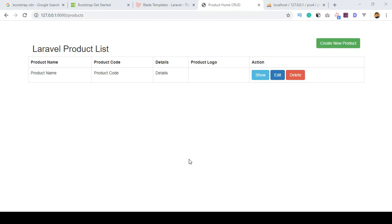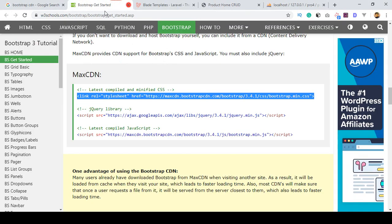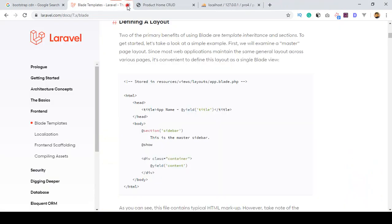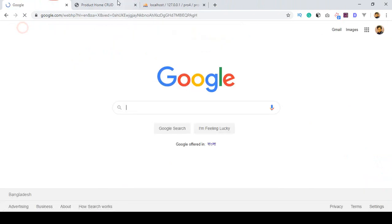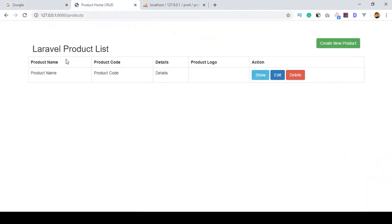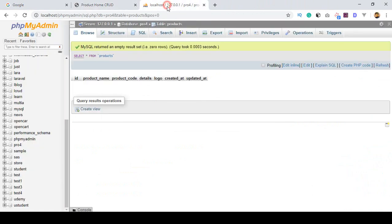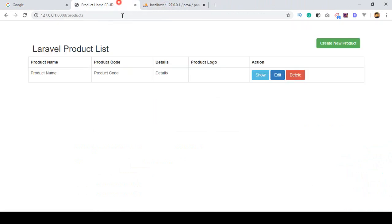Hello friend, welcome back. In our previous video I discussed how you can design your product space. Here I have designed our index page, and now I want to get all the data from our database table and display it in that area.